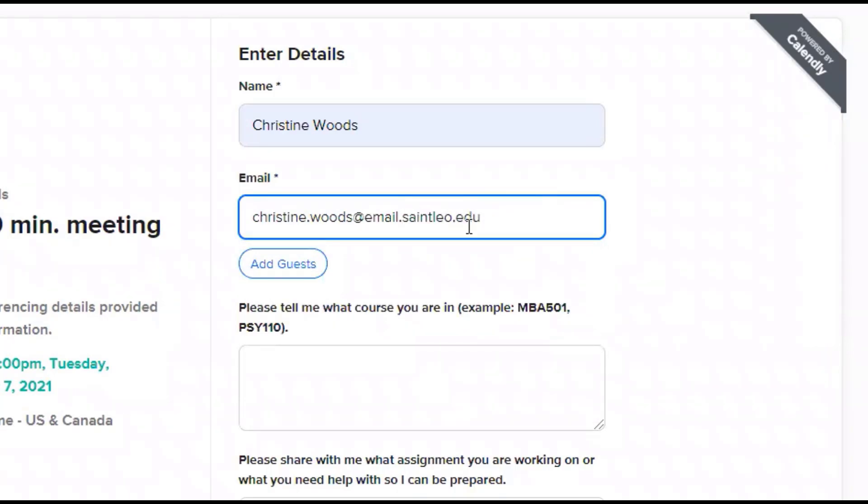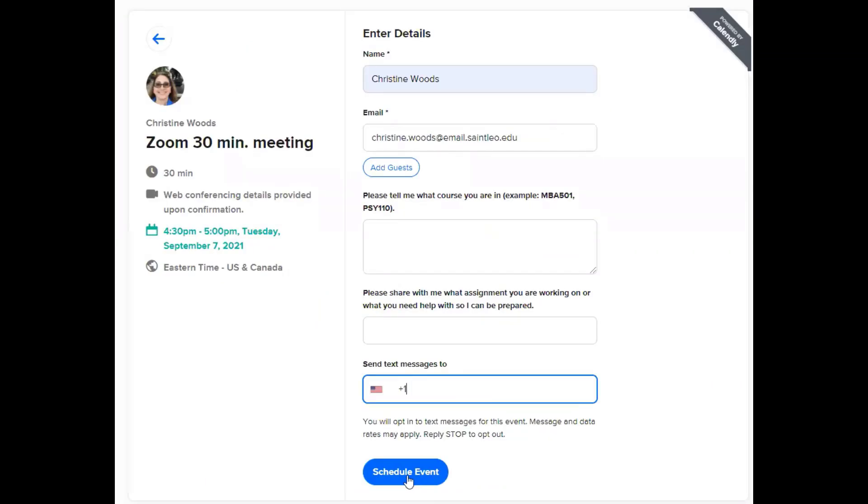And be sure you have your St. Leo email. I would prefer that you use that rather than a personal email. It just gives me a little bit of assurance that somebody randomly in the public isn't trying to make an appointment. It's very helpful.